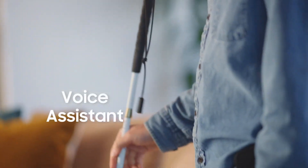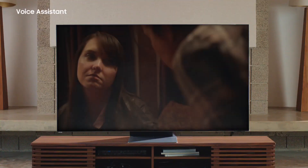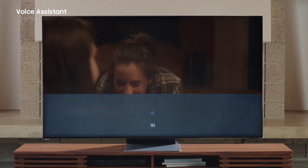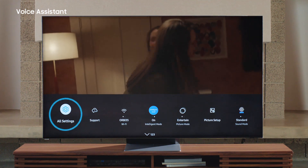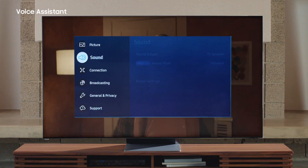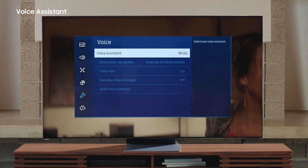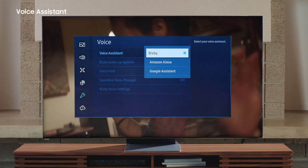Voice Assistant lets you navigate your TV using just your voice — for example, 'Hey Bixby, play movie,' and here it plays, just like magic. To activate Voice Assistant, click the menu button and select all settings on the most left. Under the General and Privacy menu, select Voice. Click on Voice Assistant and then choose Bixby. Now hold onto the microphone button to activate Voice Assistant and speak into the remote. You can also use Voice Assistant like this: 'Hey Bixby, turn the volume down.'